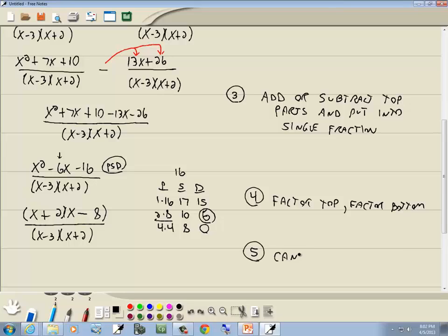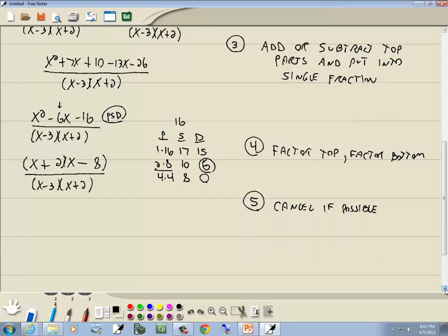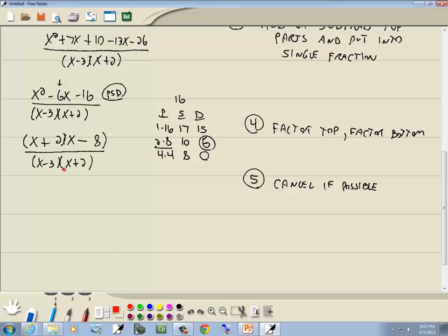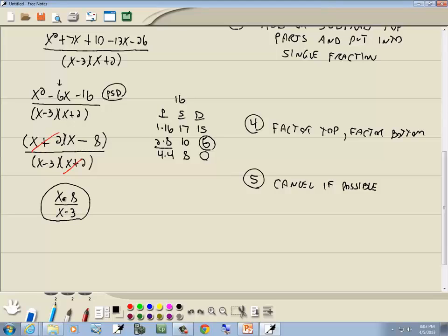Step 5: cancel if possible. We have x plus 2 in the numerator and x plus 2 in the denominator — those cancel. We're left with x minus 8 over x minus 3. We can't cancel the x's because of the minus sign — everything must be multiplication. We'd need x times 8 and x times 3 to cancel.